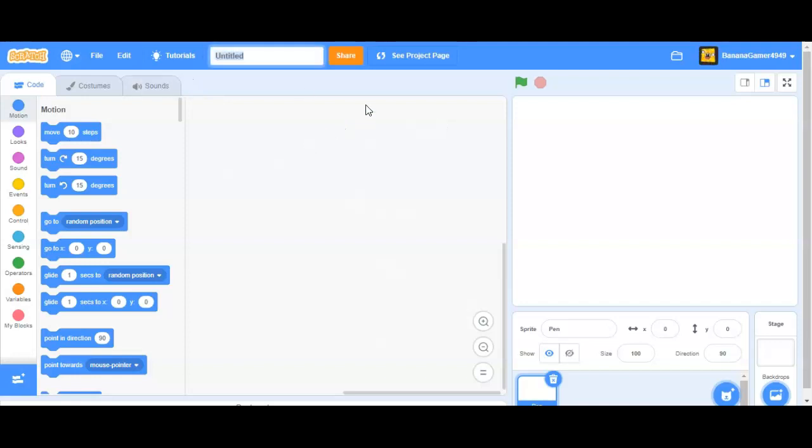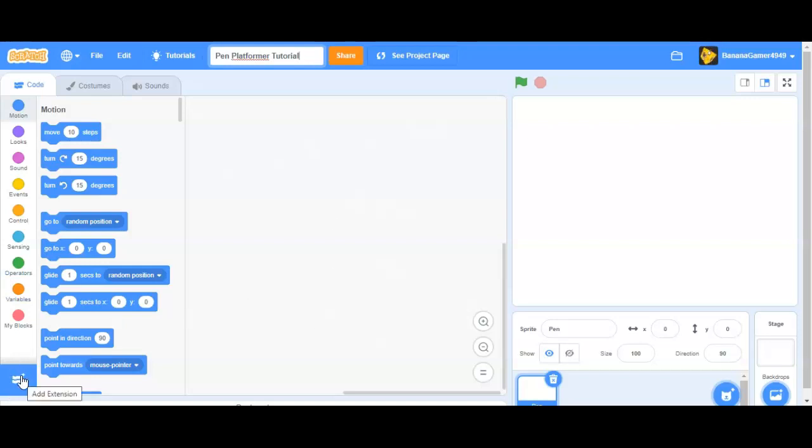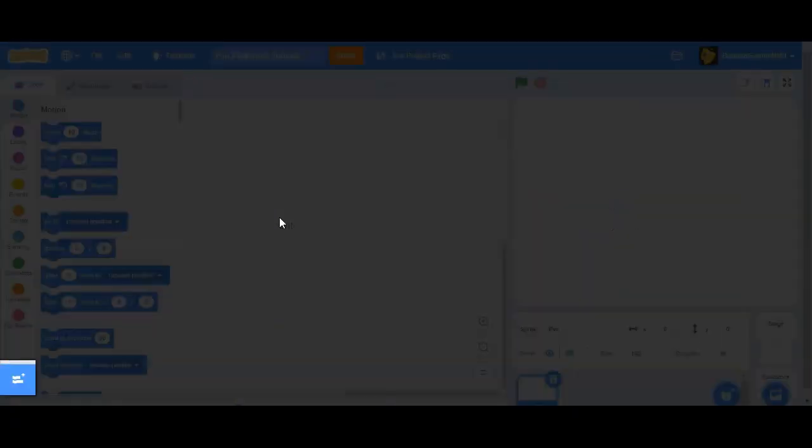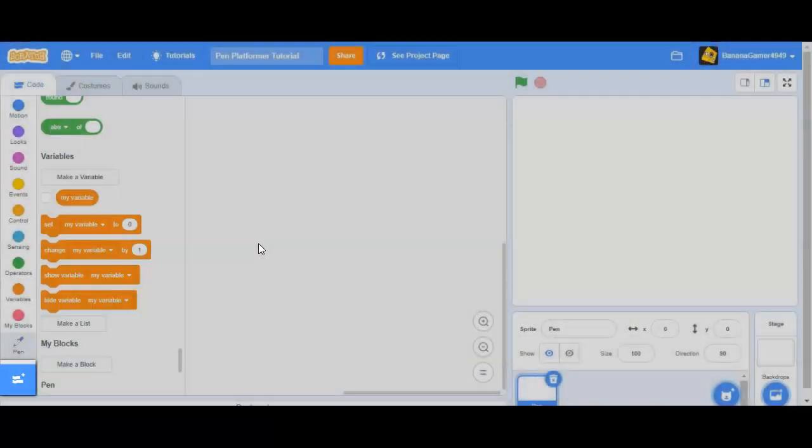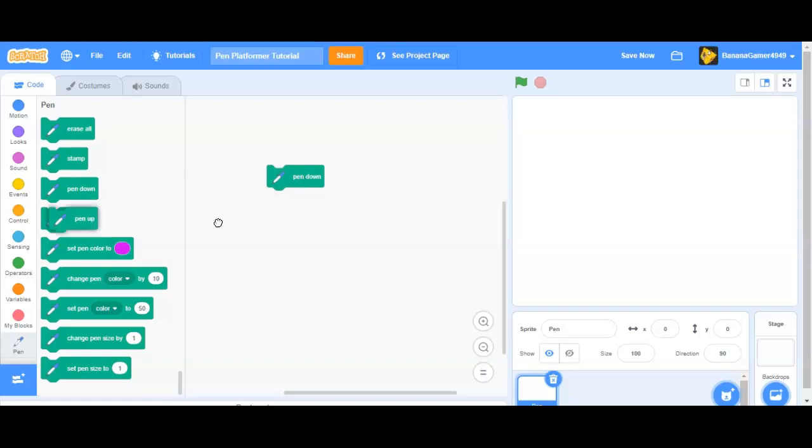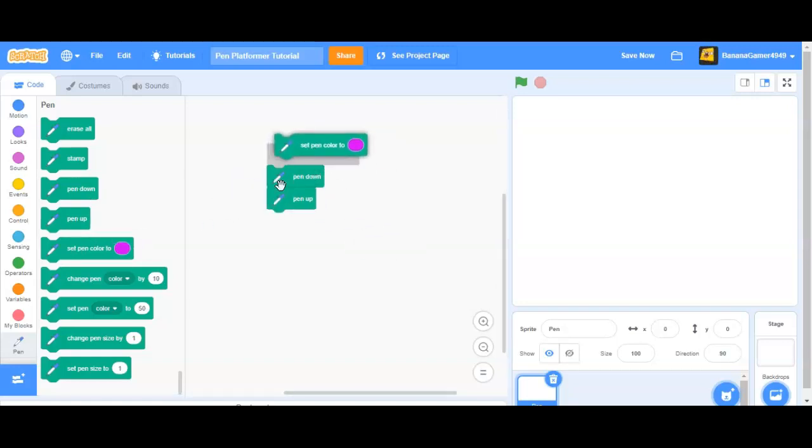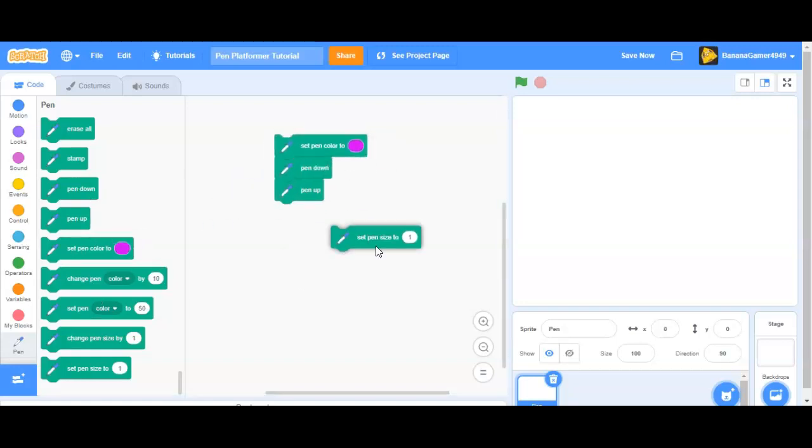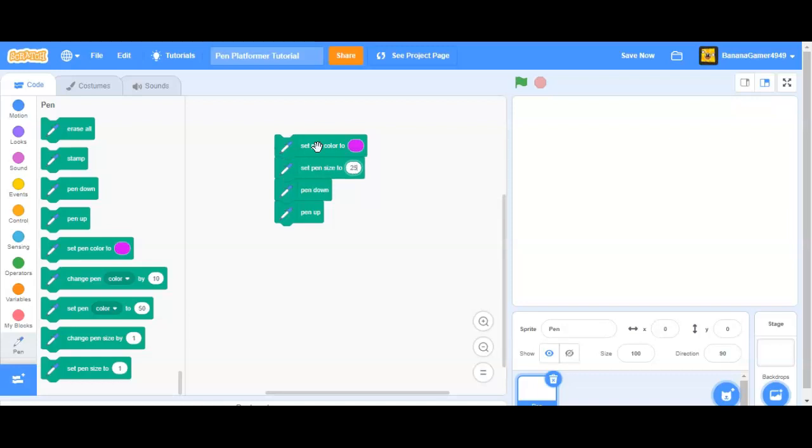This tutorial is all about the graph. So I'm just going to name the project, pen platformer tutorial, so we're going to click the extensions tab right here, and click pen. And now, you see how we have these blocks, and all this.